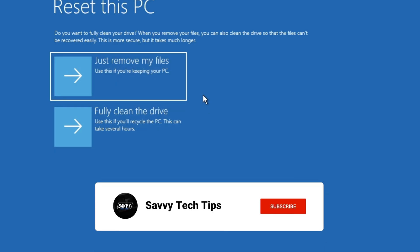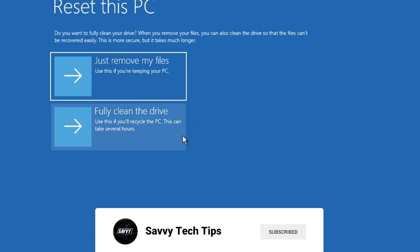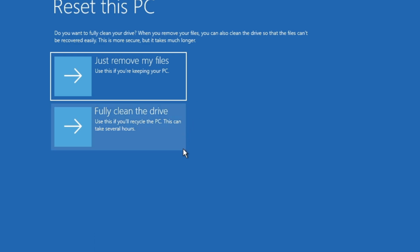So the difference between just remove my files and fully clean the drive is fully clean the drive will write zeros to the hard drive before reinstalling Windows 11 or Windows 10. And if you choose just remove my files, it won't write zeros to the drive. It'll just reinstall the operating system and wipe out everything that you have, the files and the apps.